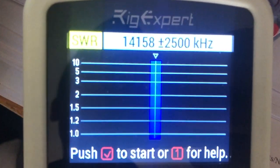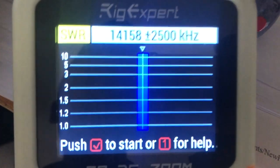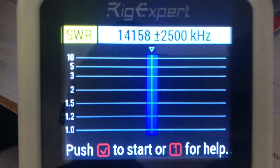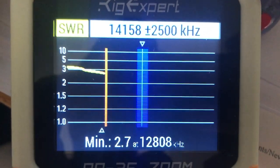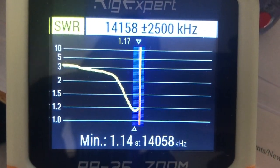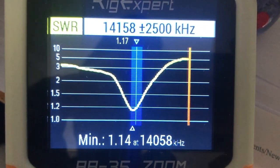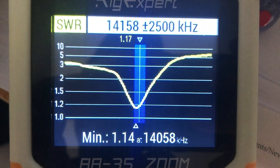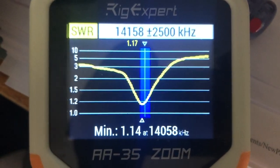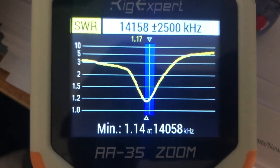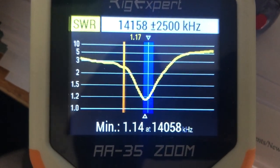Here's a quick look at the SWR back at the bench: it was 1.14 at the lower edge of the band, and below 1.5 for the majority of the band — so not too bad. I can tune that out if I need to.